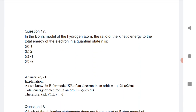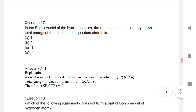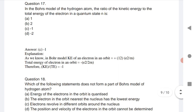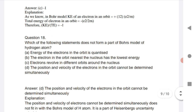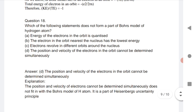Question 17: In Bohr's model of the hydrogen atom, the ratio of kinetic energy to total energy for any quantum number is −1. The total energy formula is −e²/2rₙ, and Bohr's kinetic energy of an electron is +e²/2rₙ. Dividing gives the ratio as −1.